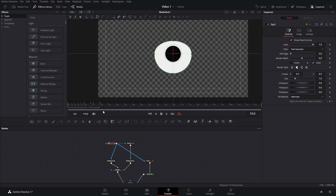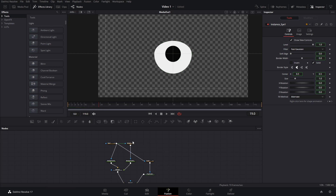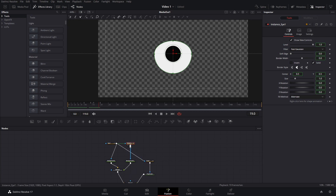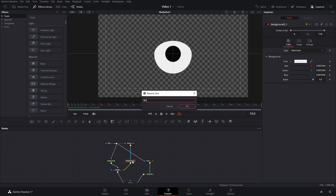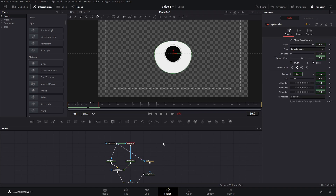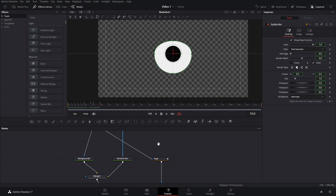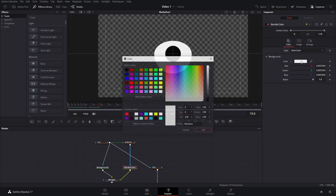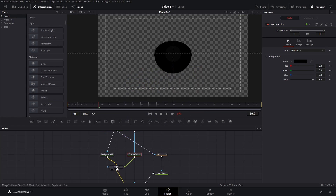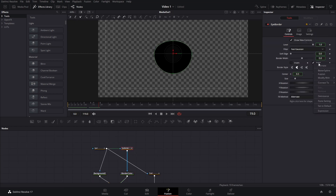If we make any changes on one instance, the same change happens on the other. This makes adding keyframes easier than having to copy and create keyframes for each mask separately. If we want to change things without affecting the other instance, we de-instance that specific setting. We'll rename the nodes — this one will be 'border color for the eye.' In the eye border node, we'll change the color, but right now it goes all black because it's the foreground on top. First, right-click on Solid and de-instance it so changes don't affect the previous mask.